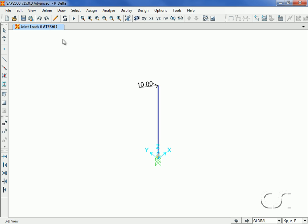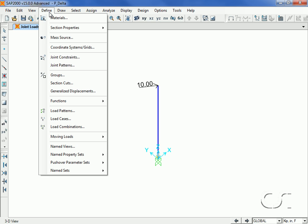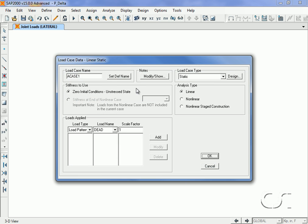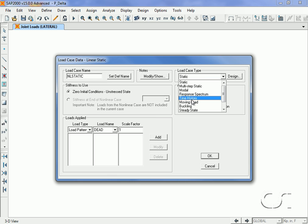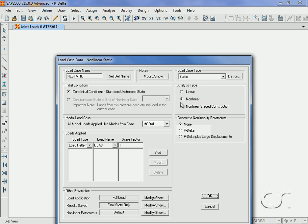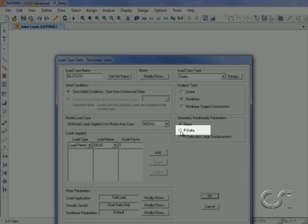For the first method, we will define a new load case to represent the dead plus lateral load combination. This will be a static load but nonlinear so that we may include P-Delta.